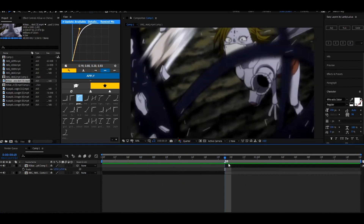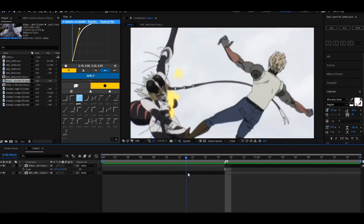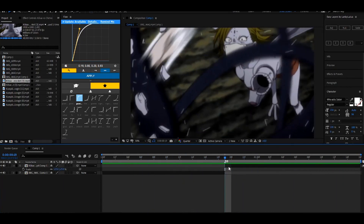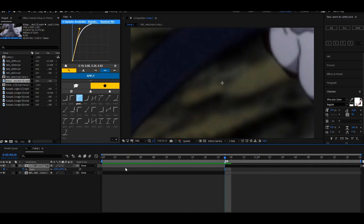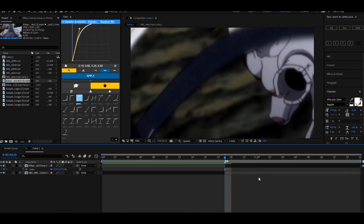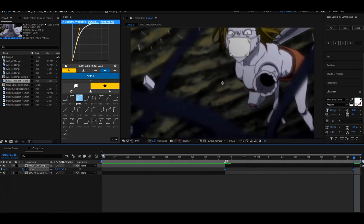For the second clip, because it doesn't have any movement, I would do a bounce — a scale in and out. You want to go 225%, just like that.